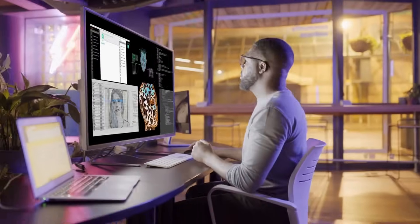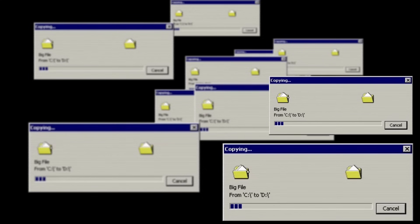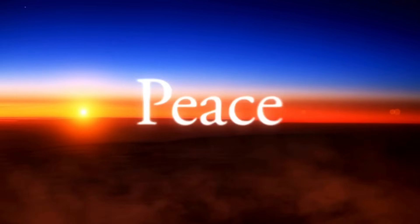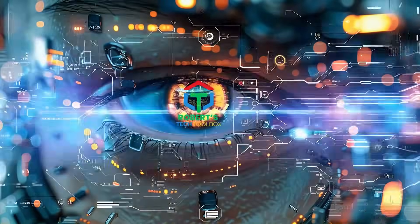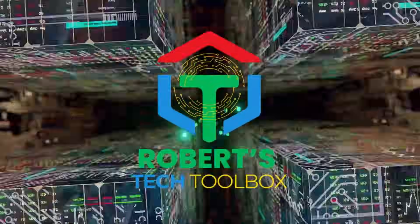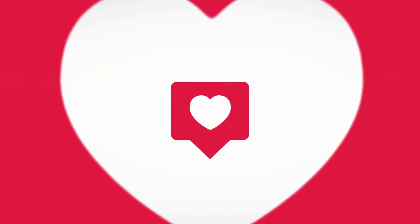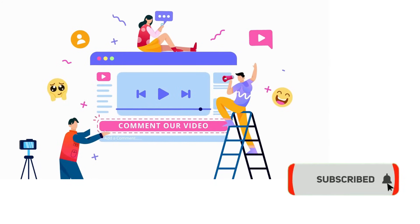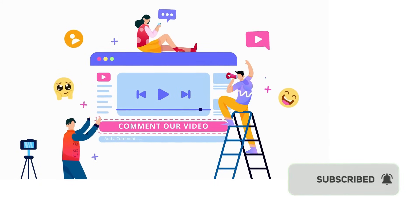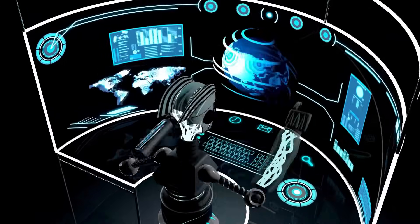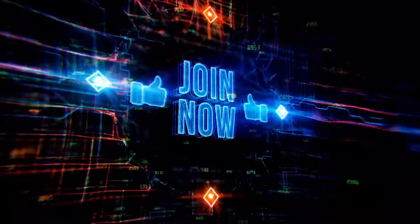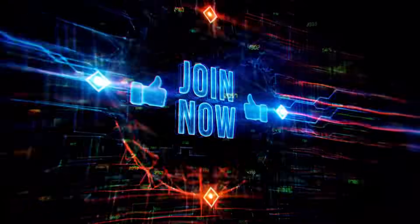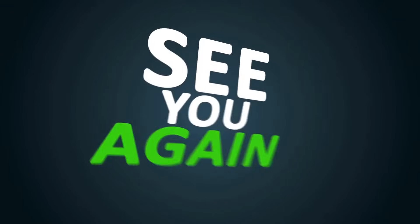Now you're set! Creating 3D animated stories using free AI tools is easier than ever. Thanks for tuning into Robert's Tech Toolbox. If you enjoyed this tutorial, please like, subscribe, and let me know in the comments what tools you're excited to try. Links to all the resources used today are in the description, so you can get started right away. See you in the next video, and happy creating!